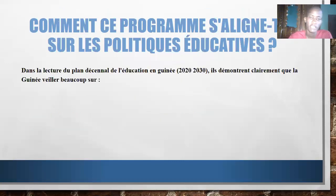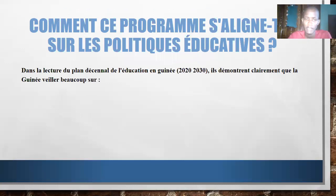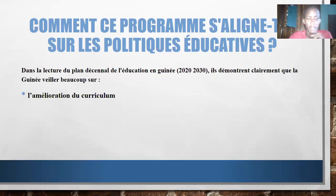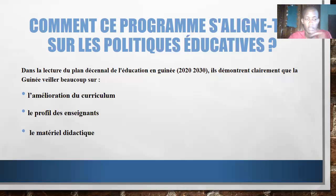How does this program relate to the educational policies of Guinea? We are exploring the educational plan for Guinea 2020–2030. It shows clearly that Guinea has a lot of focus on three points: the improvement of the curriculum, the profile of the teachers, and the didactic material.